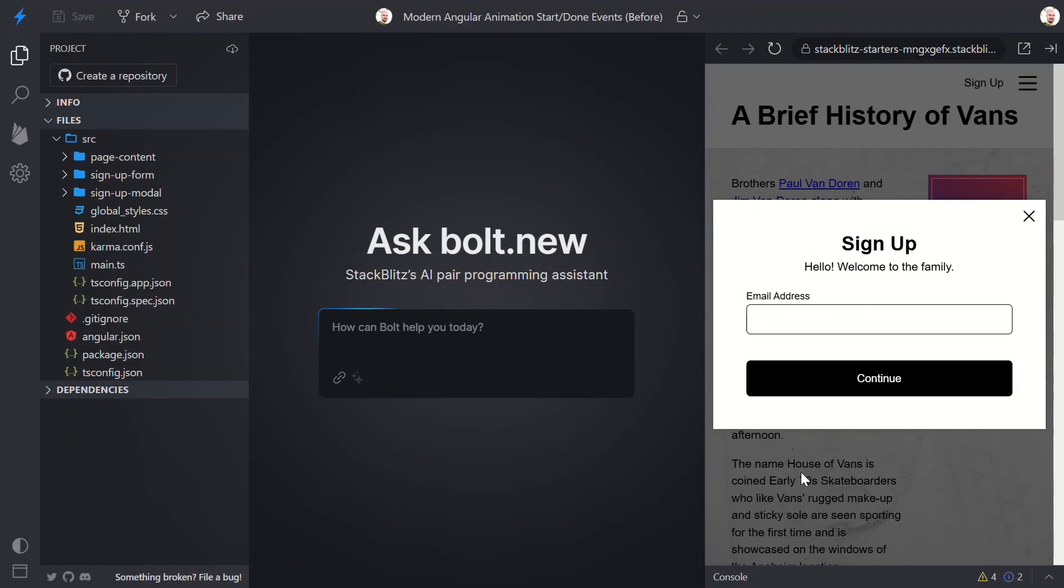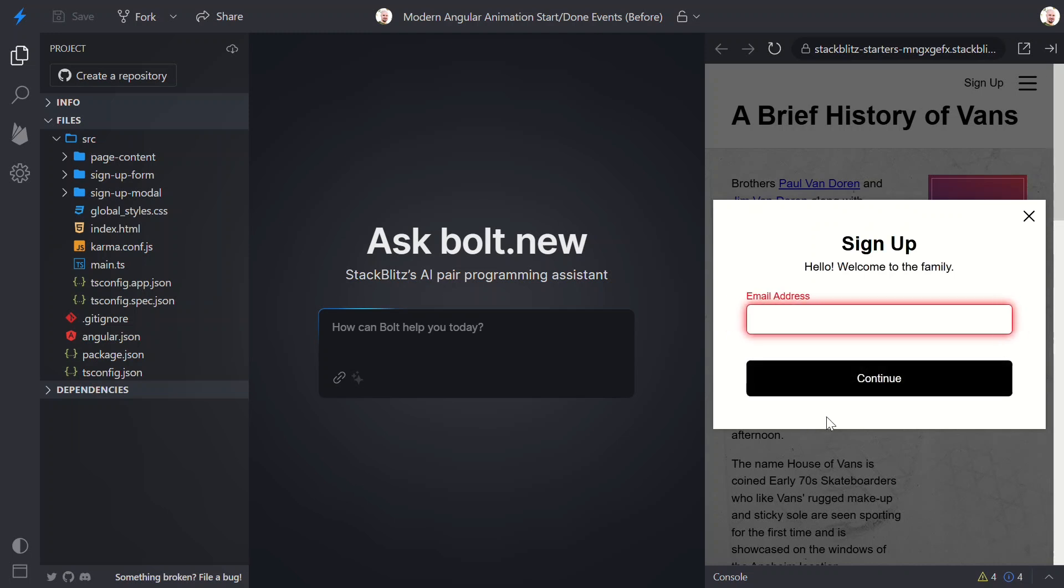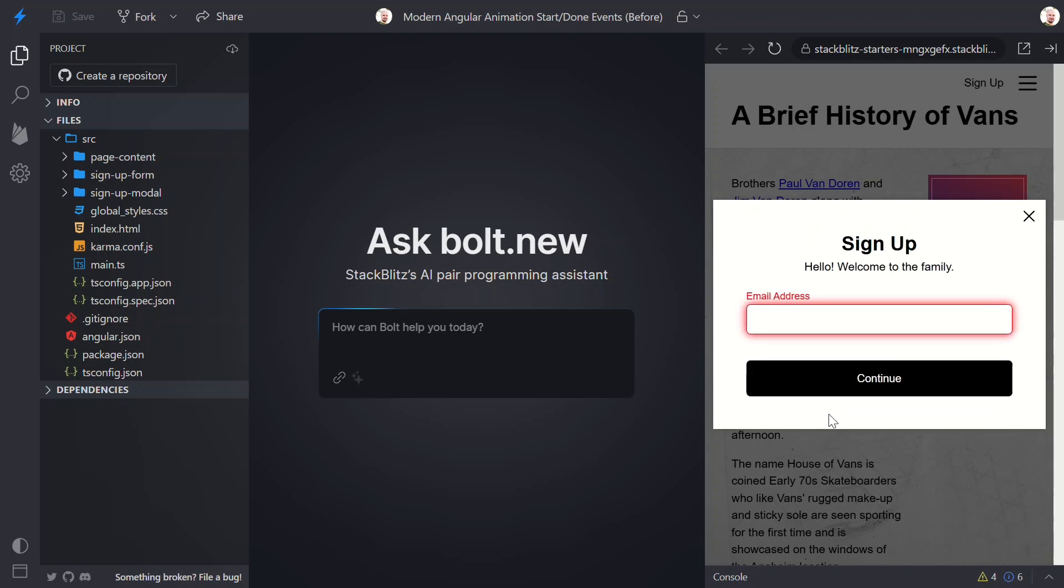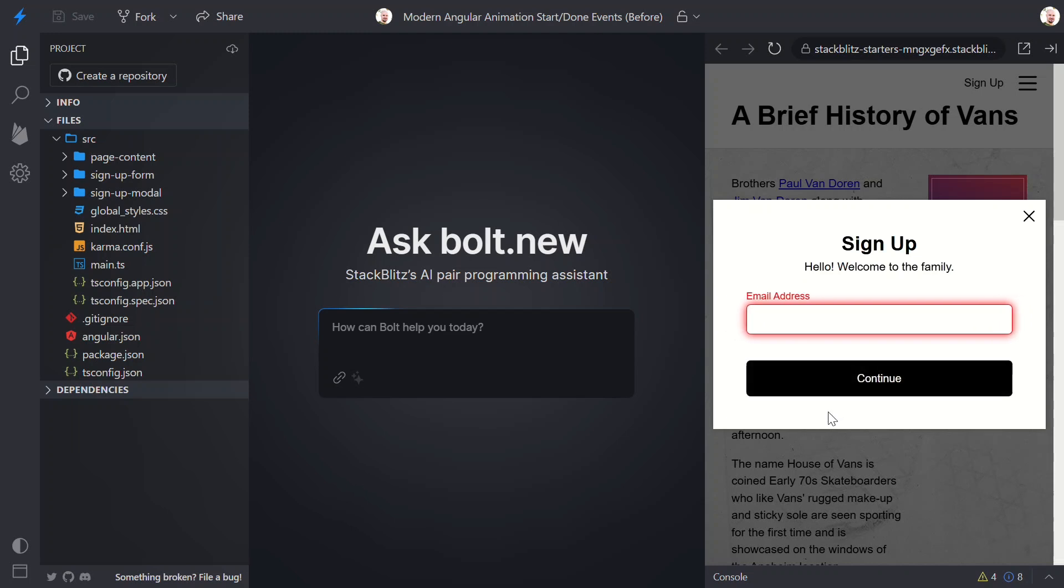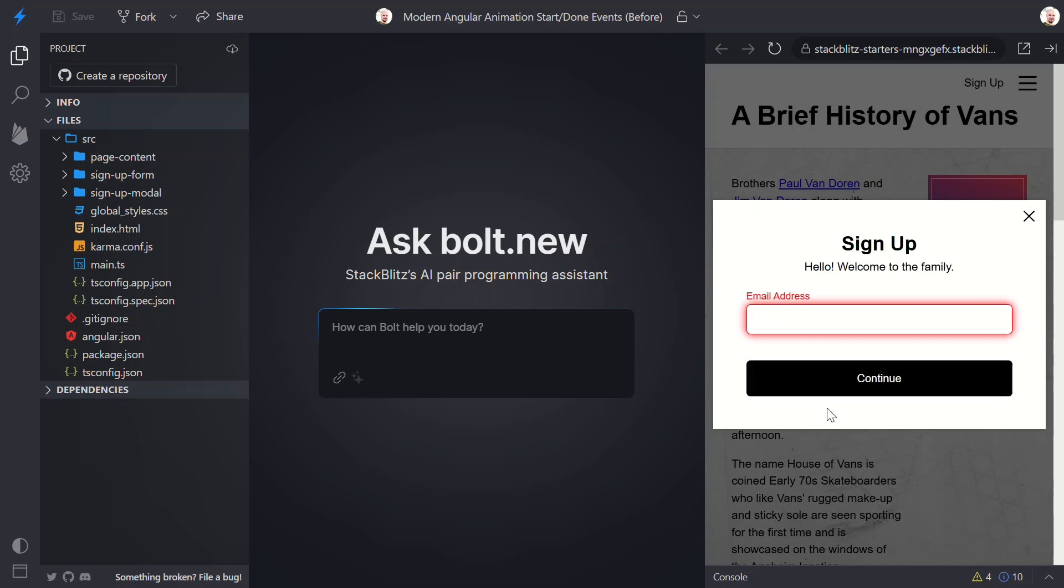So here's the current app. When we click the Continue button without typing in an email, the field wobbles side to side. Fun, right? This behavior comes from the old Angular animation module. So let's take a peek under the hood.